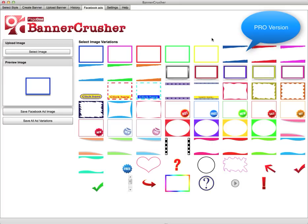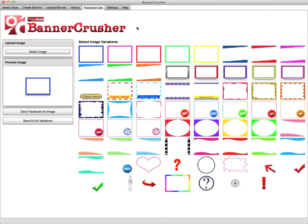Another great feature within Banner Crusher is the Facebook ads module. With Facebook, you need to create really eye-catching, pattern-interrupting style ads to get people's attention.